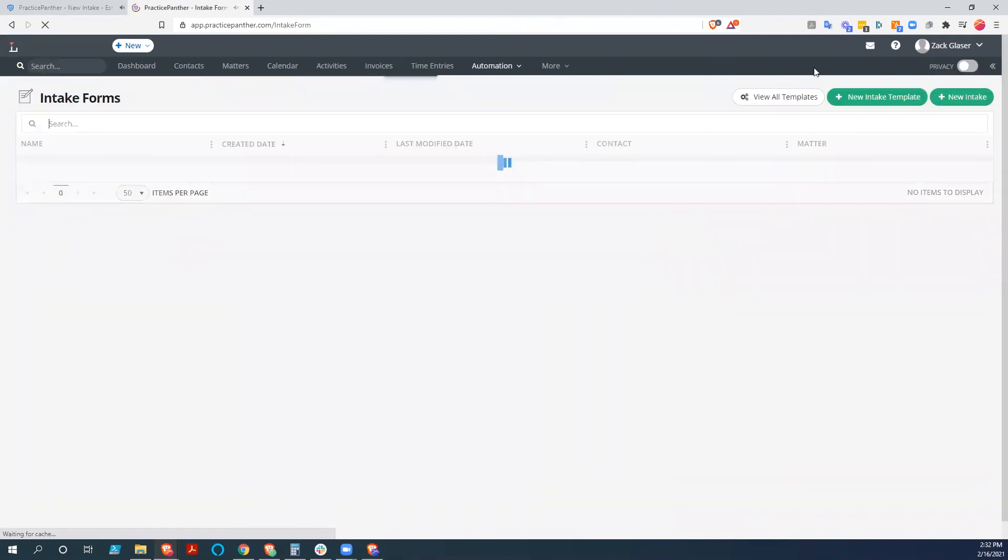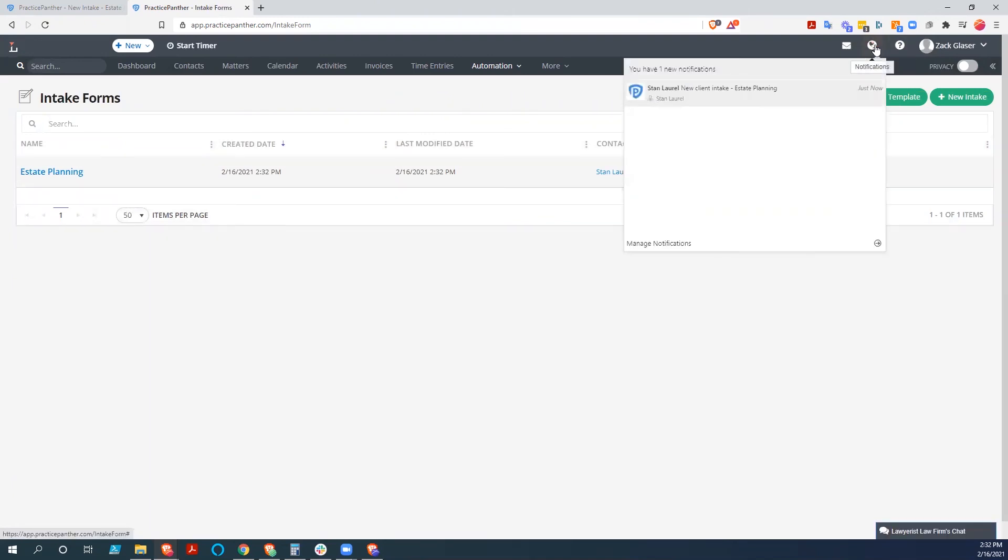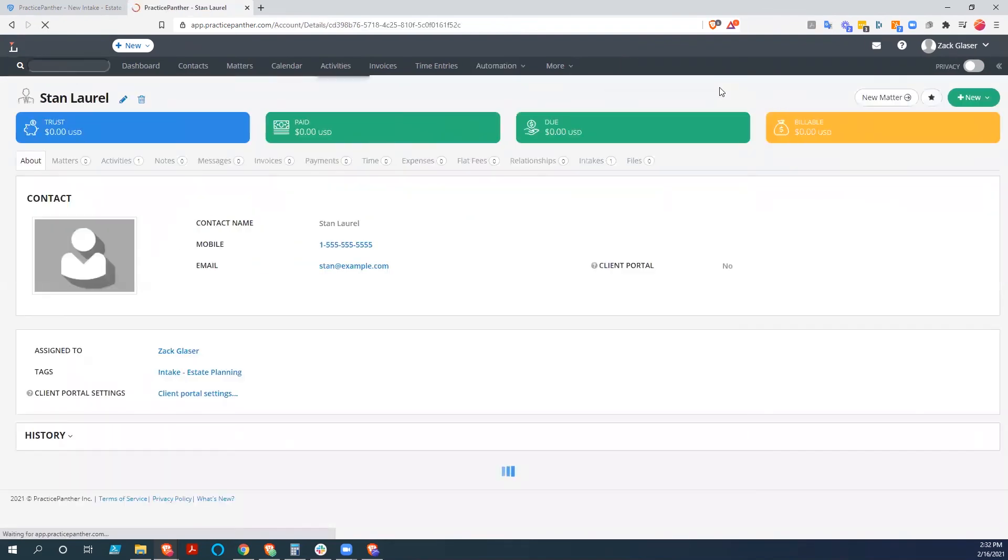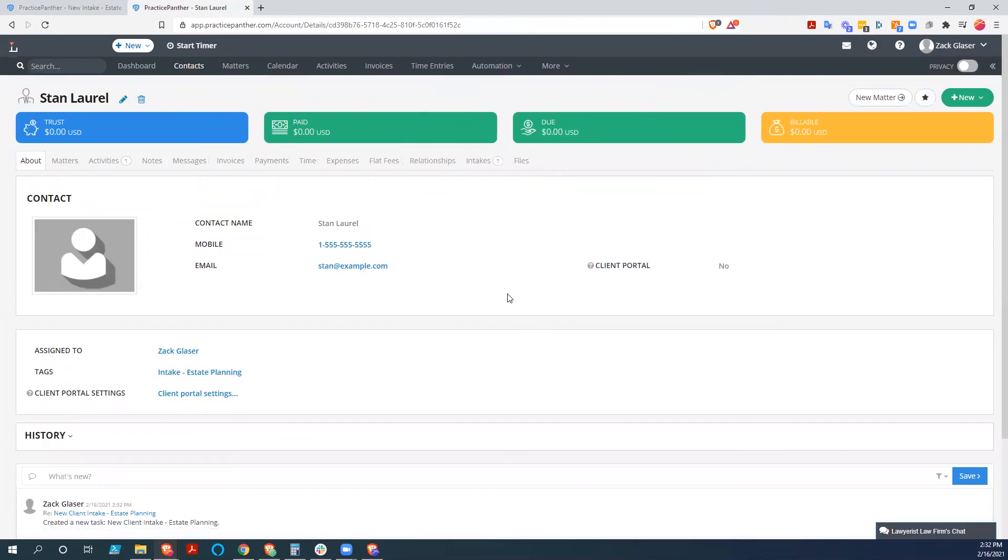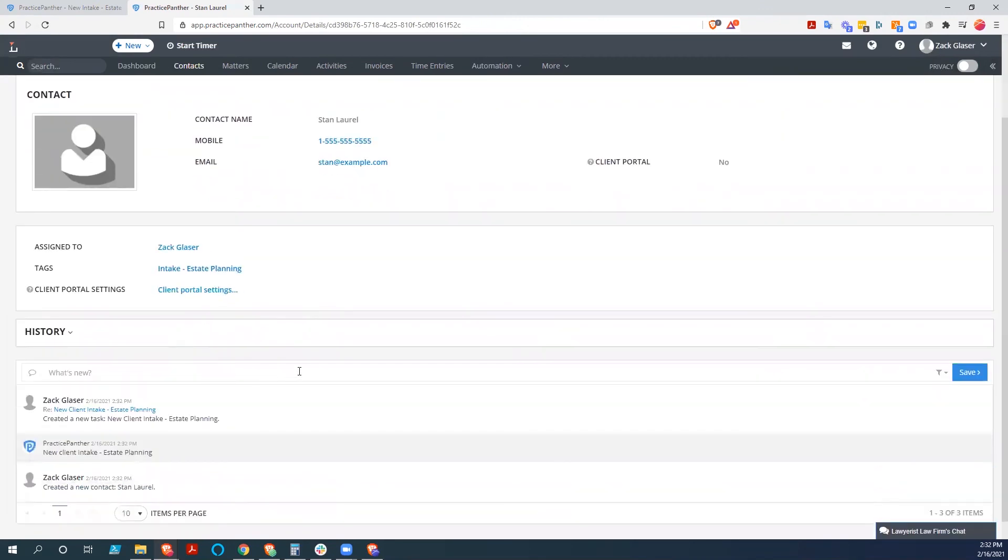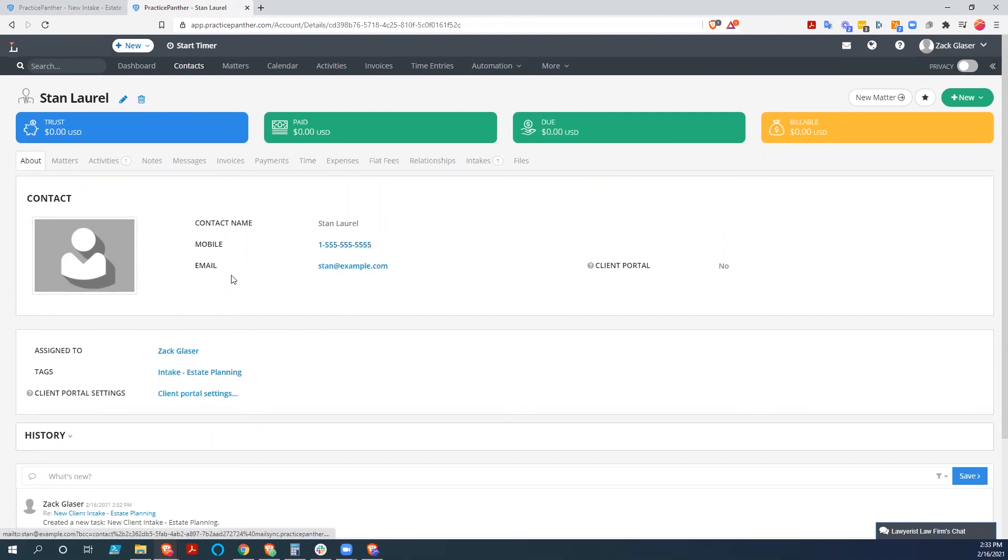So as you can see, I now have a new notification. This notification. We click on it. And it takes me to Stan Laurel's page where we've got an intake right here. So we could get to this information through that notification. This obviously created a new client or new contact rather. And then I can follow up with this person. Their mobile number has come in automatically. The email has come in automatically. And then we can move forward.